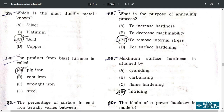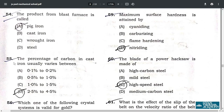Question 52: for wire drawing operation, the work material should be ductile — option C. Question 53: the most ductile metal is gold — option C. Question 54: the product from a blast furnace is called pig iron — option A.